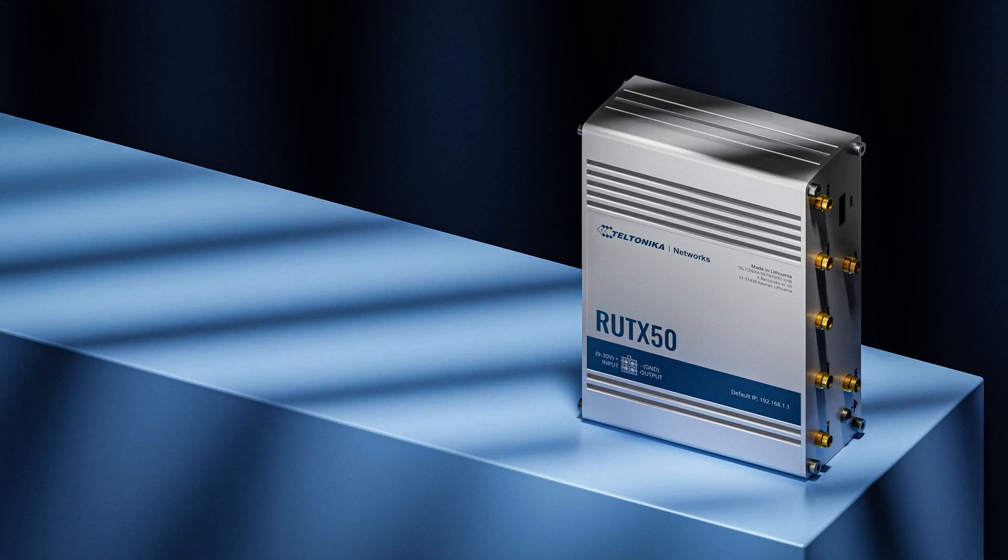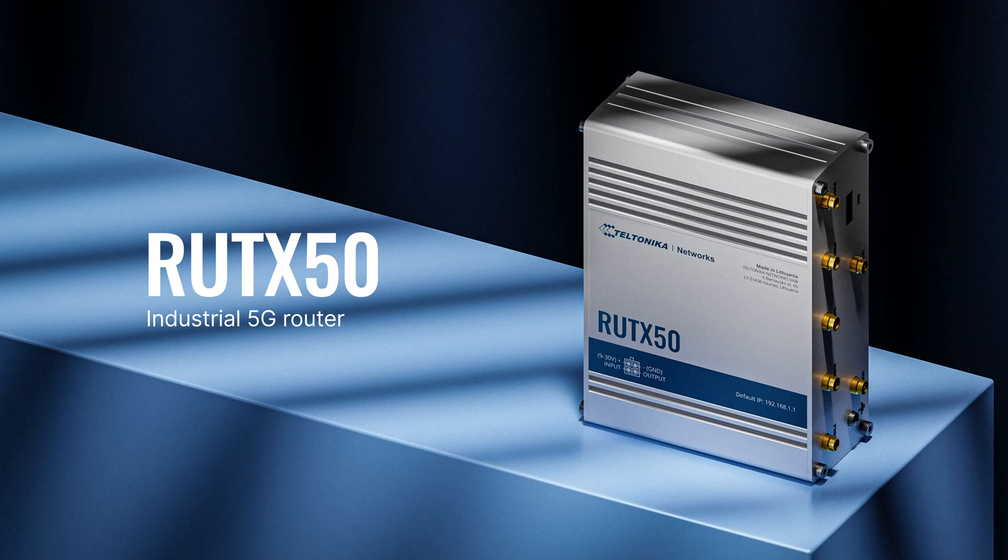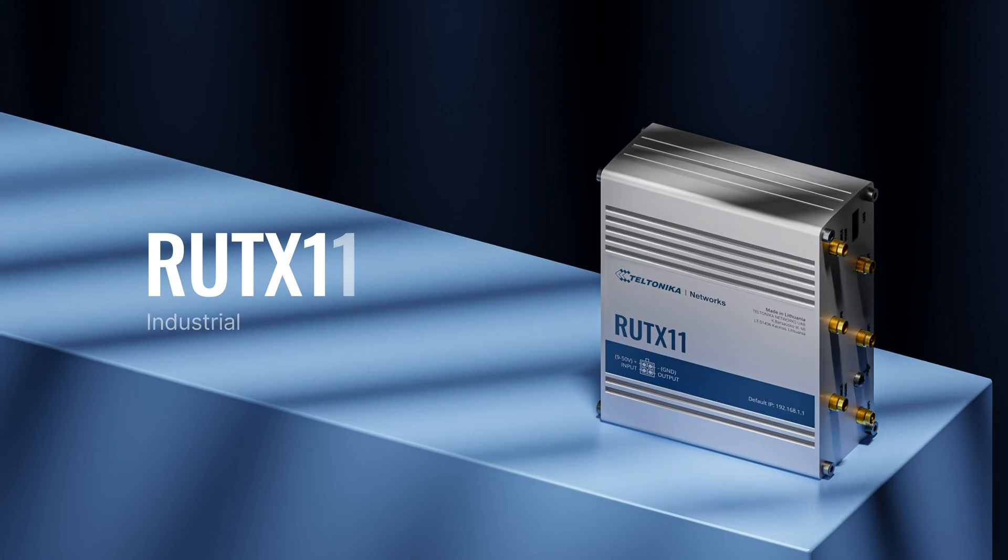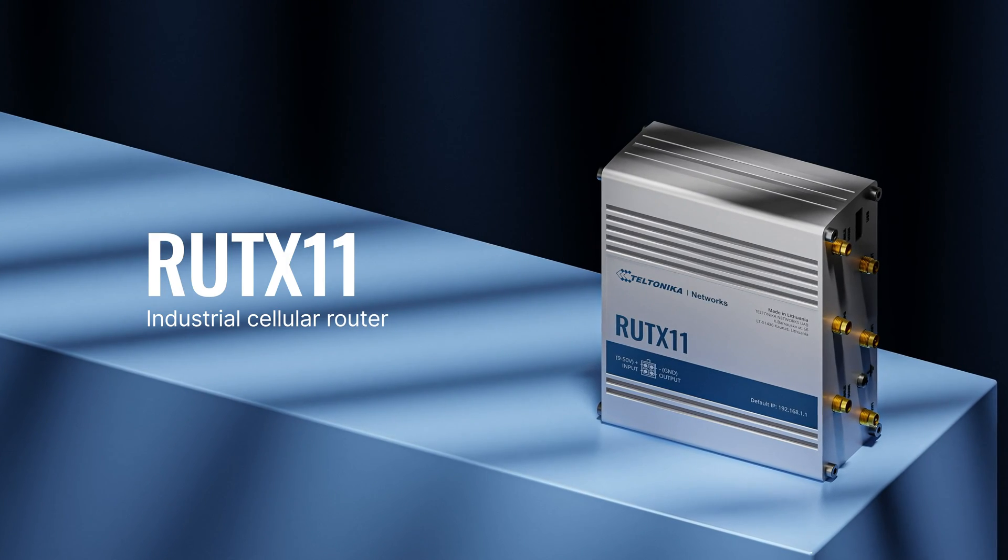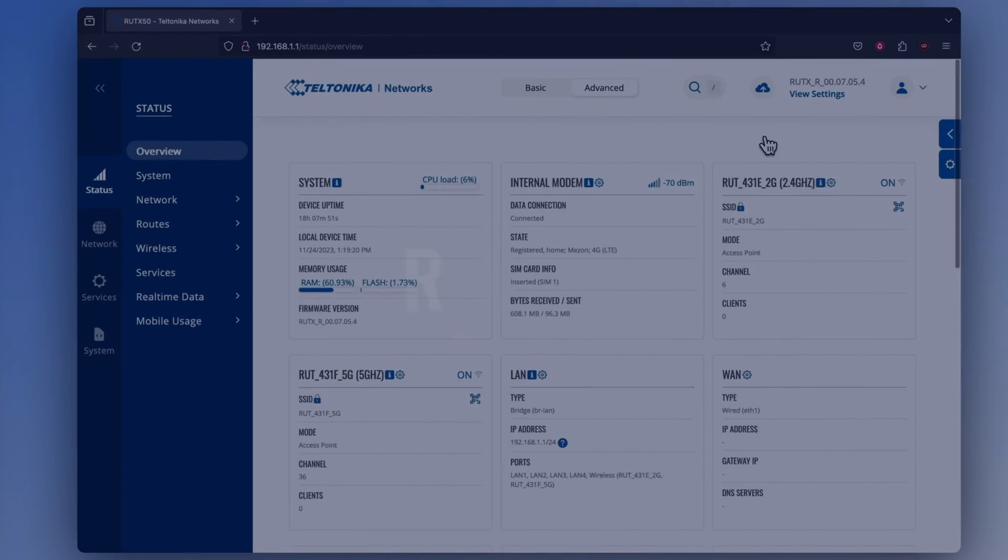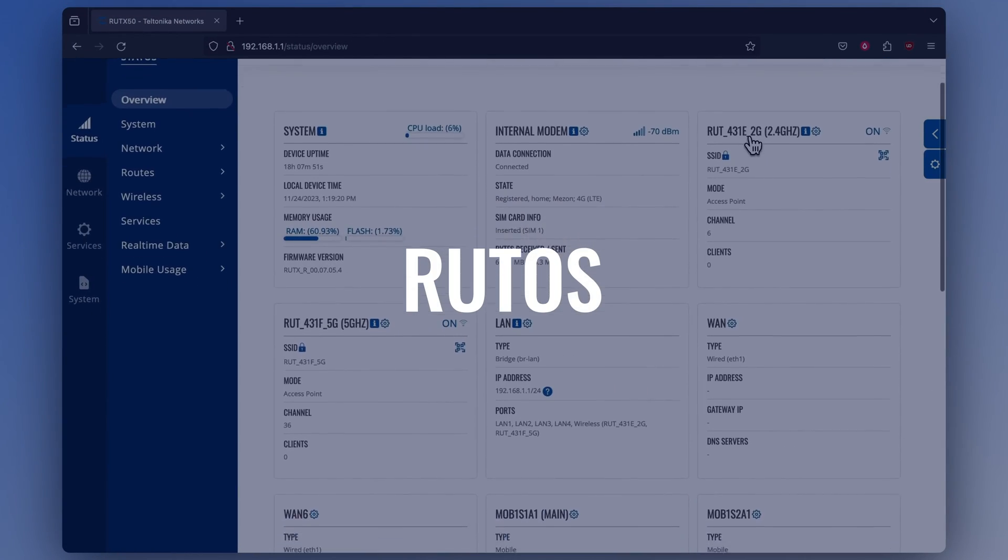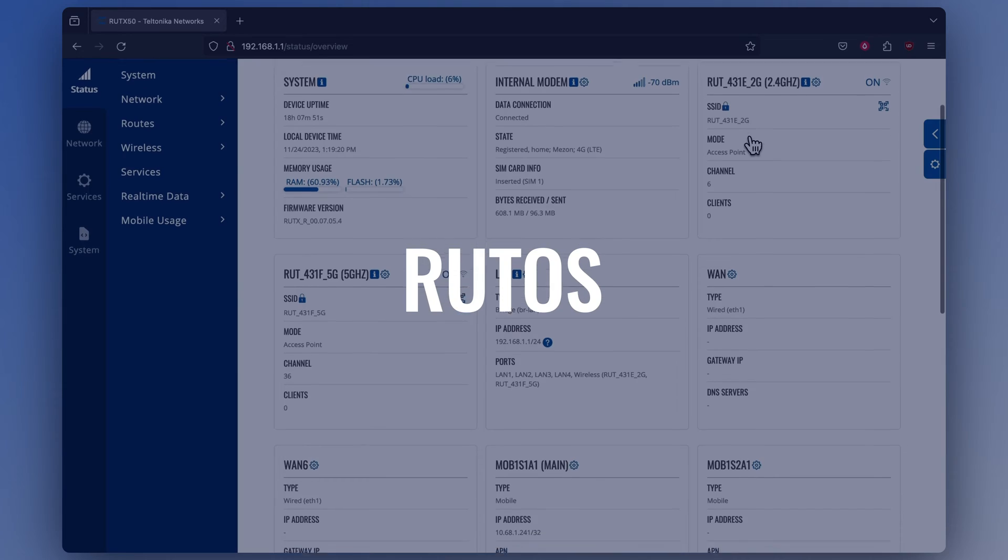Here's how you can do it. We will configure it on our RUTX50 and RUTX11 routers, which run on our own operating system, RUTOS.